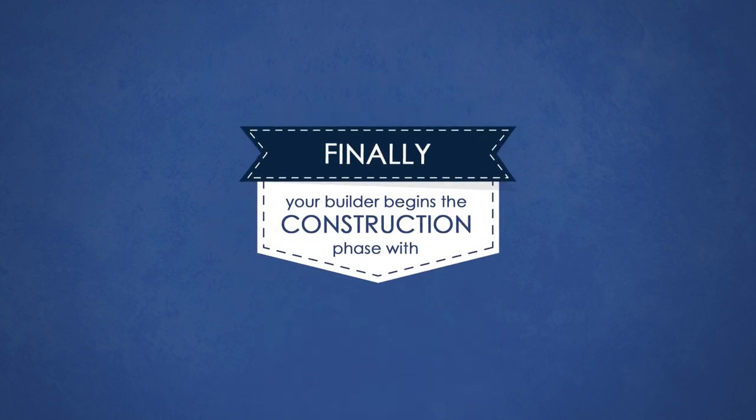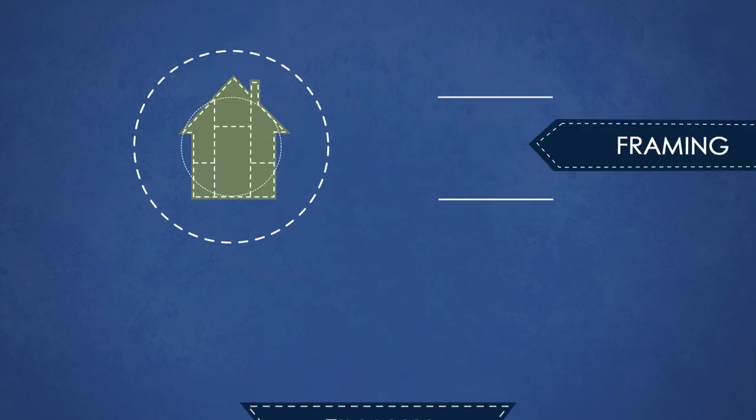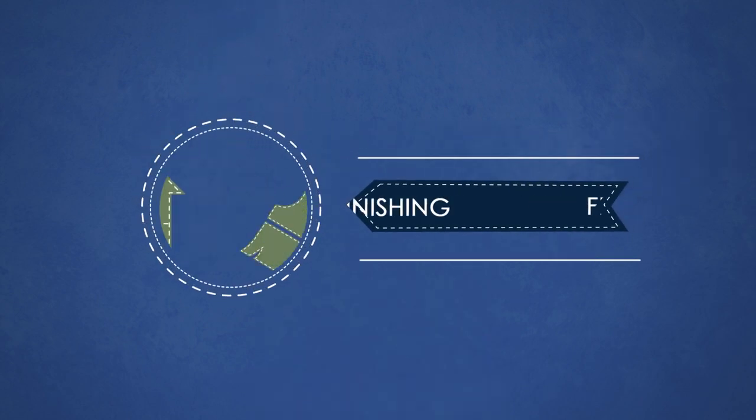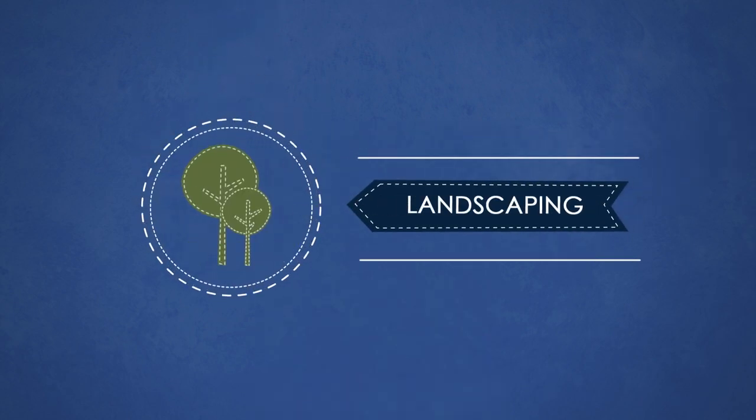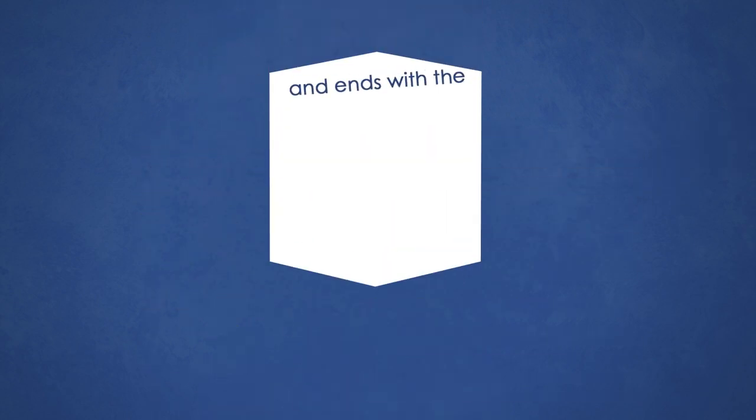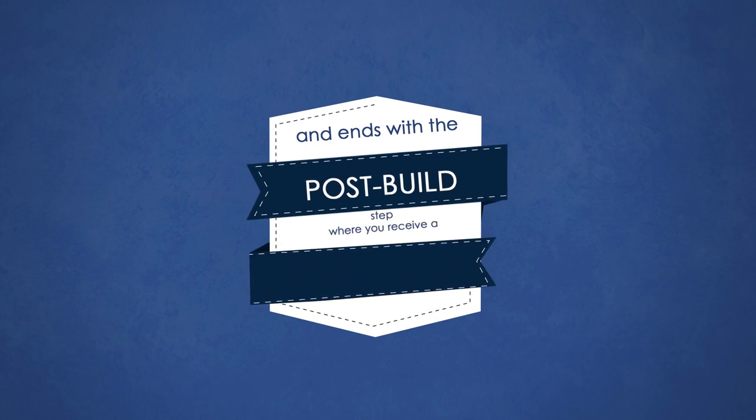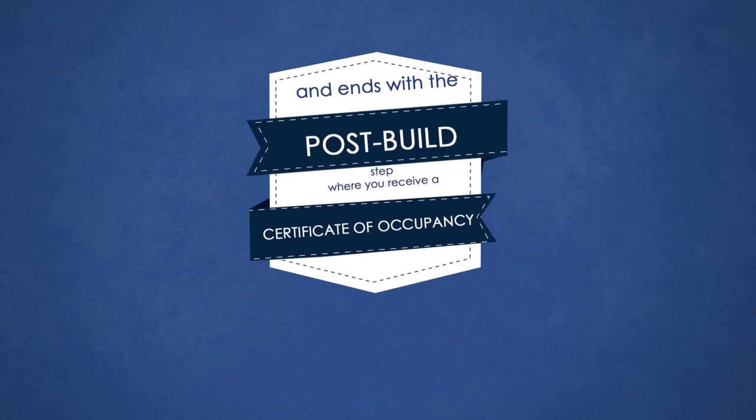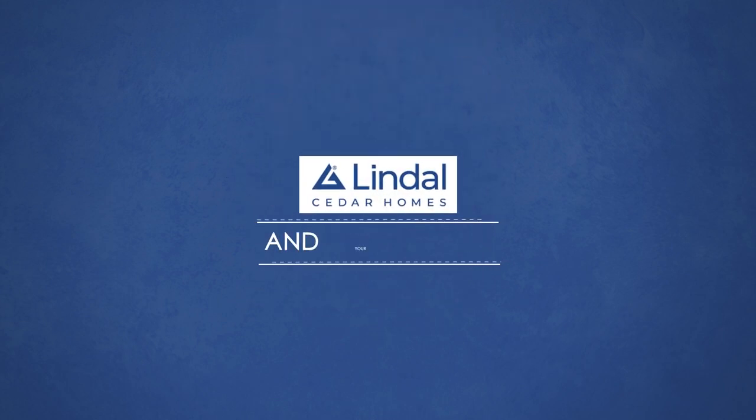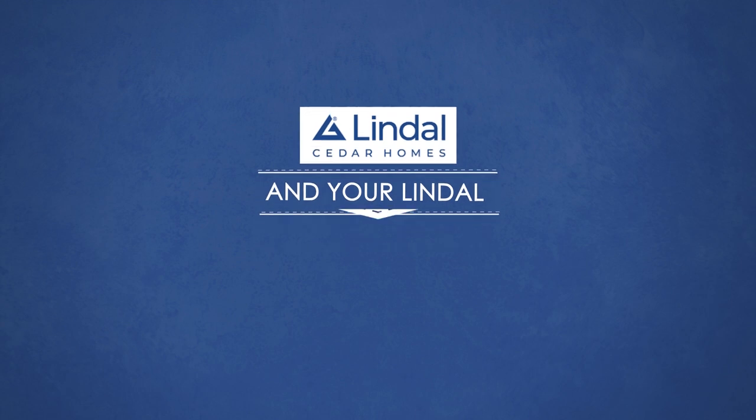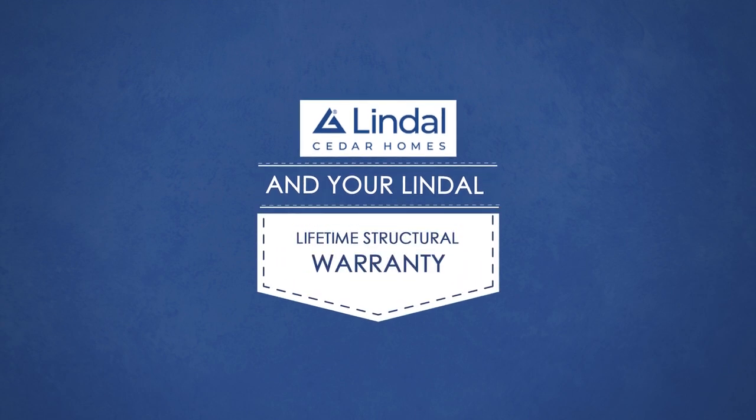Finally, your builder begins the construction phase with framing, finishing, landscaping and ends with the post build step where you receive a certificate of occupancy and your Lindal lifetime structural warranty.